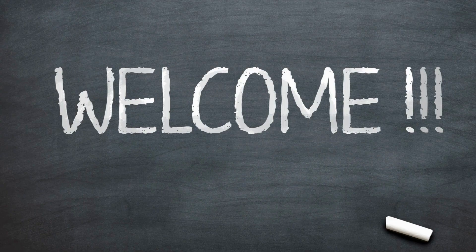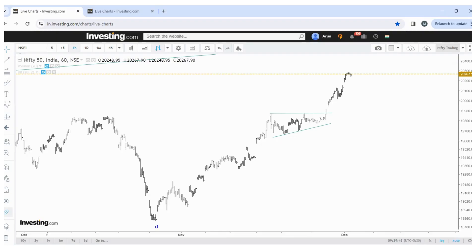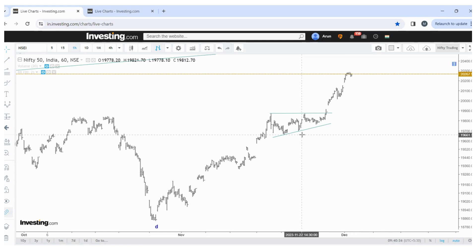Hello traders, welcome to the channel. Today, 3rd December, NIFTY closed at 20,267 for this week. Before proceeding with this week's NIFTY and Bank NIFTY update, I need to share a few clarifications and charts which we discussed earlier.